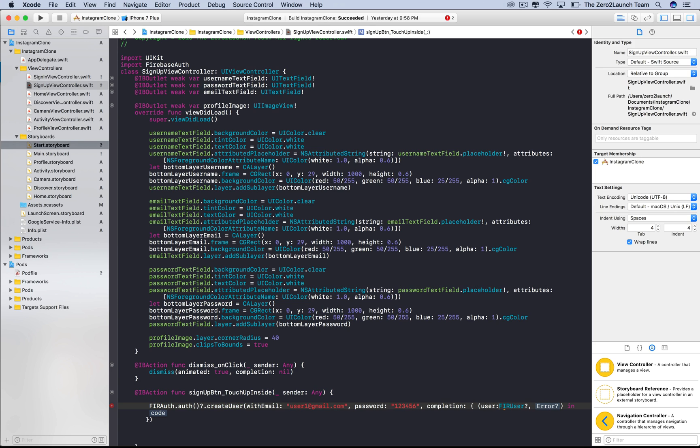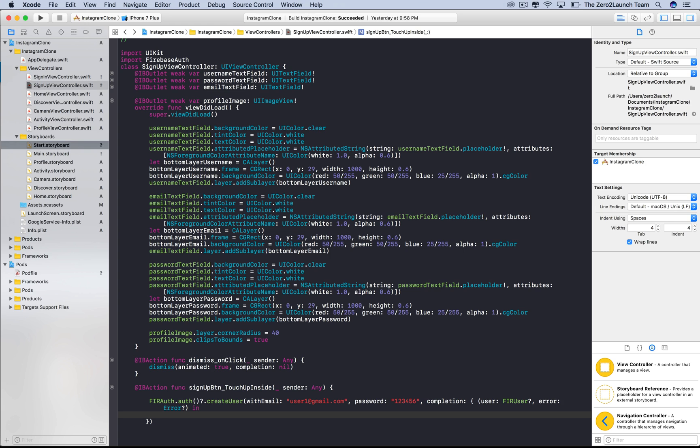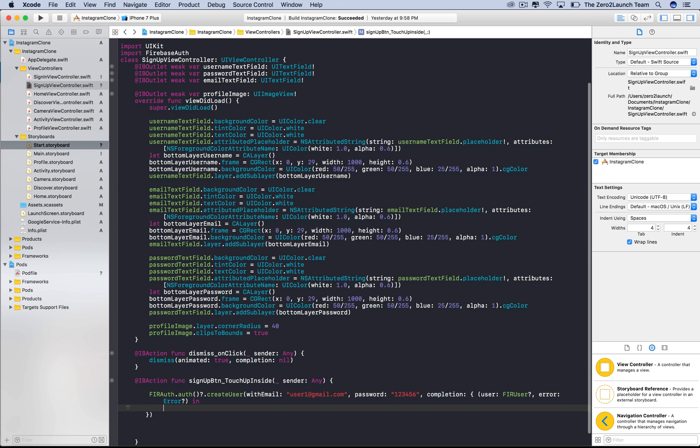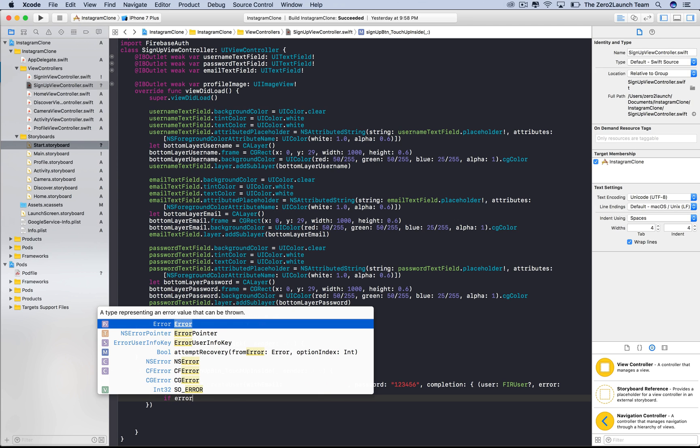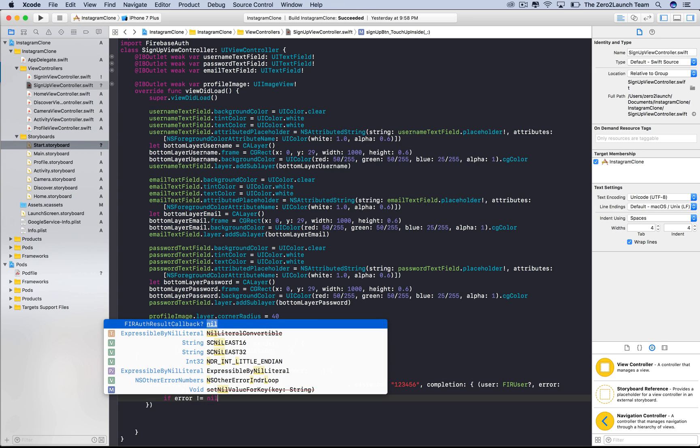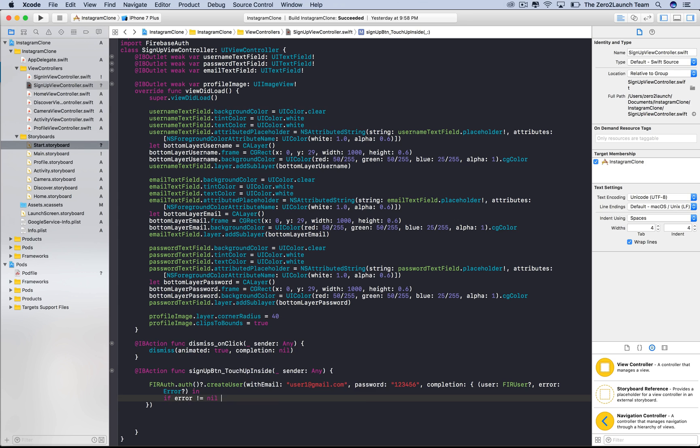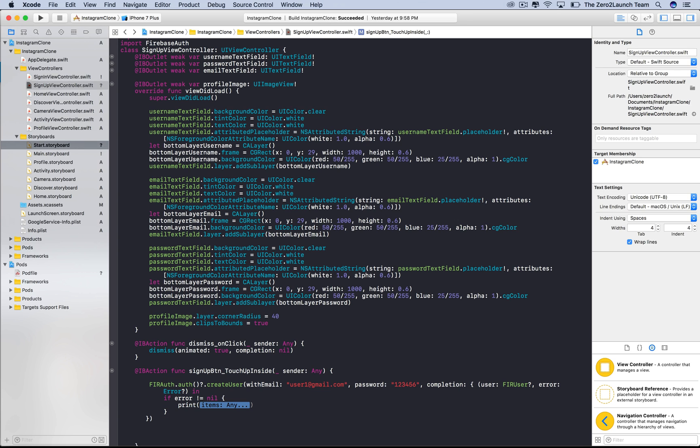These are objects you received back from Firebase after the Firebase user creation process. The user object is optional because it might be nil if the authentication process failed due to lost connections or things like that. In this case, Firebase returns back to us a non-nil error object. We can check if it's the case using this if statement.